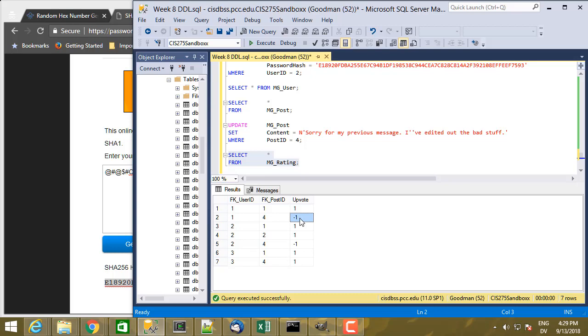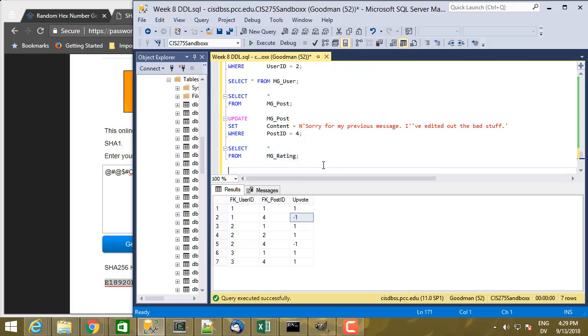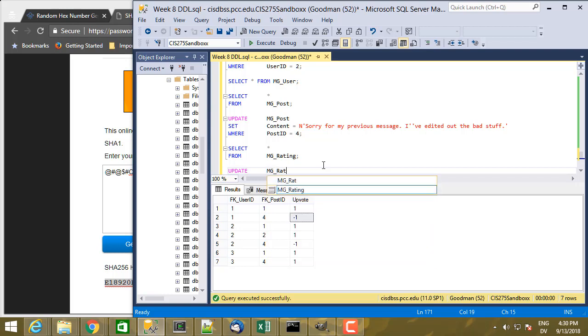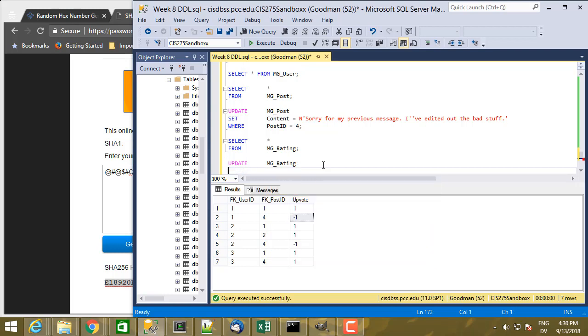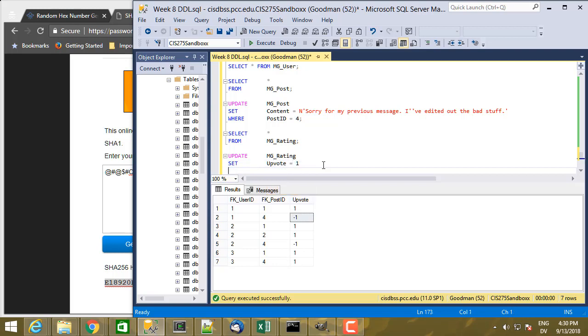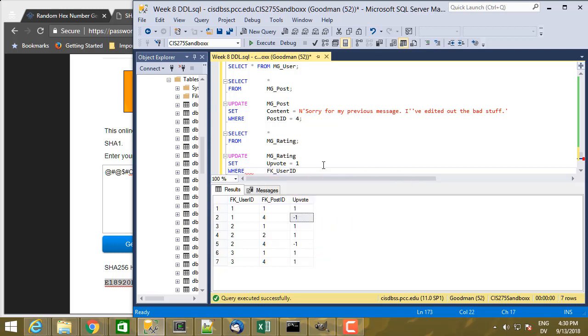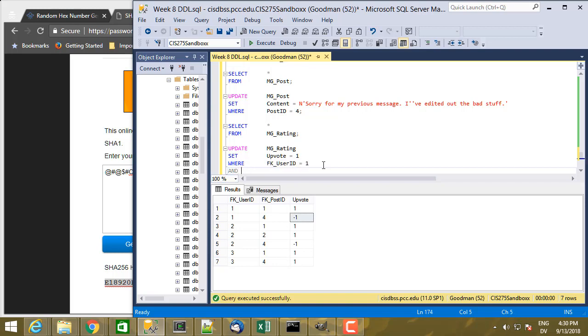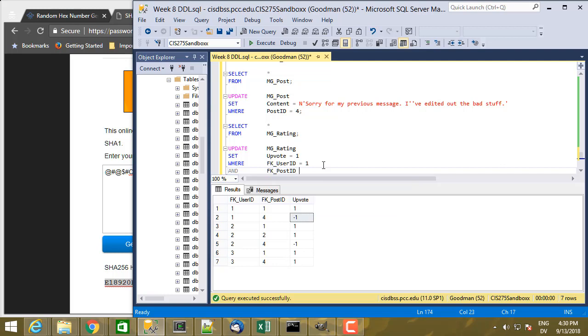And we want to change that value from minus 1 to plus 1. So that's going to be UPDATE mg_post_rating SET upvote equal to positive 1, WHERE fk_user_ID equals 1, and fk_post_ID equal 4.